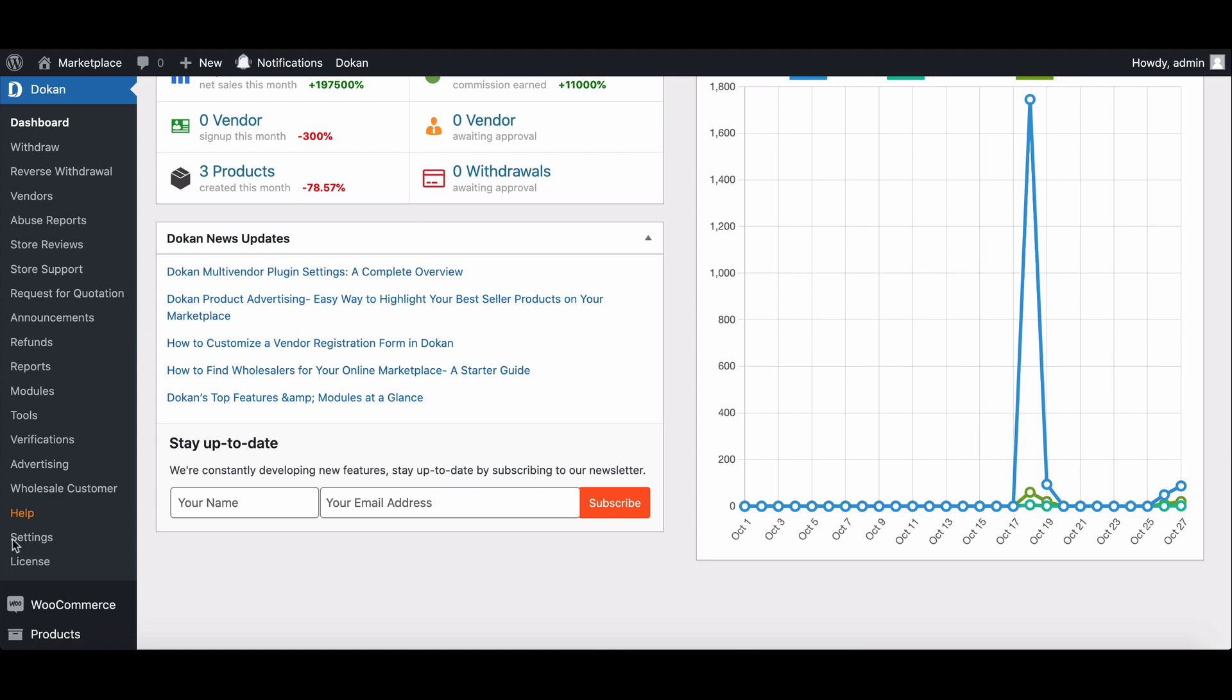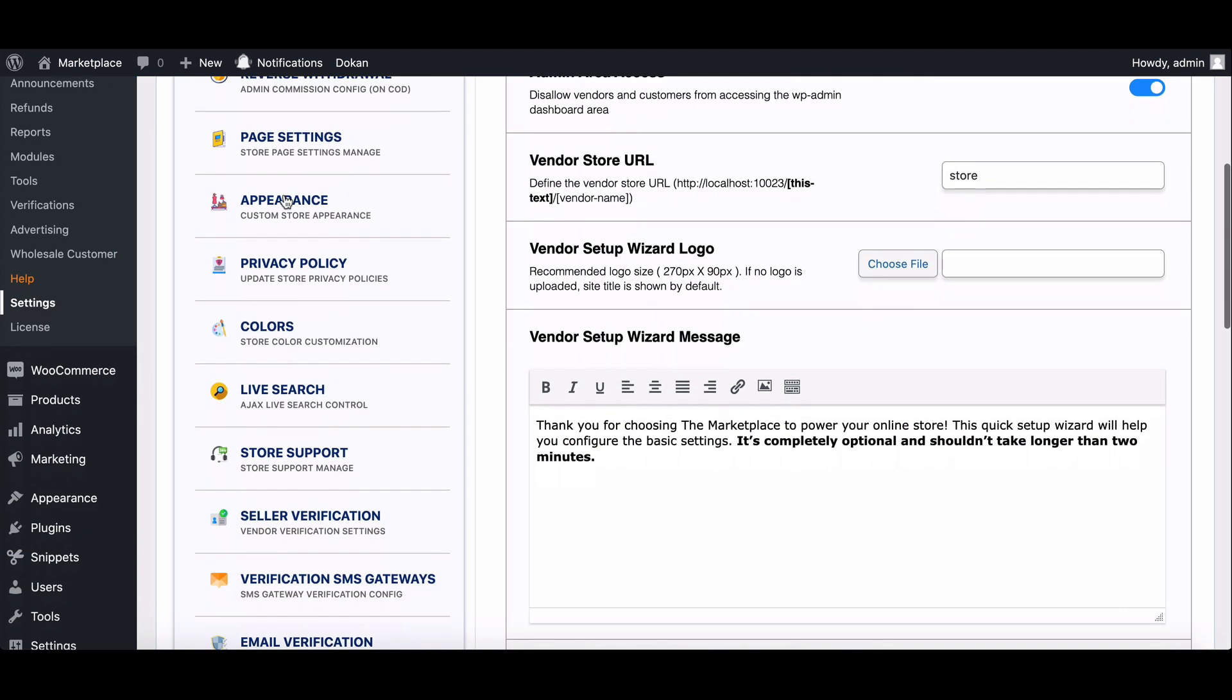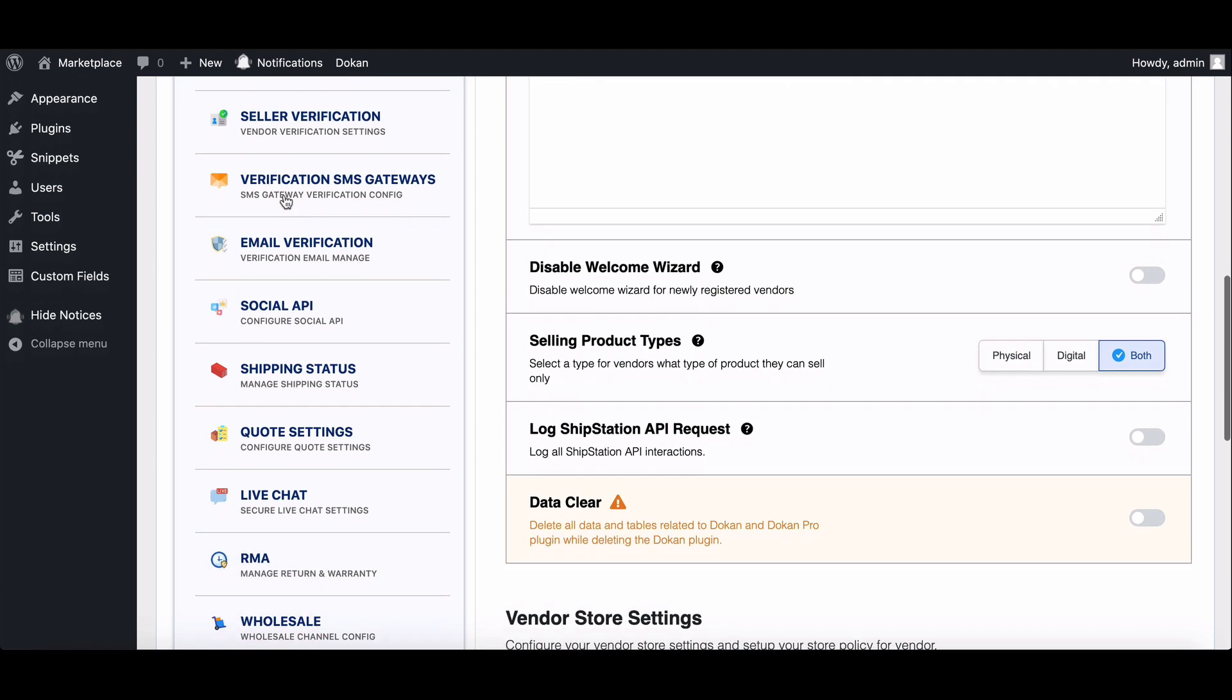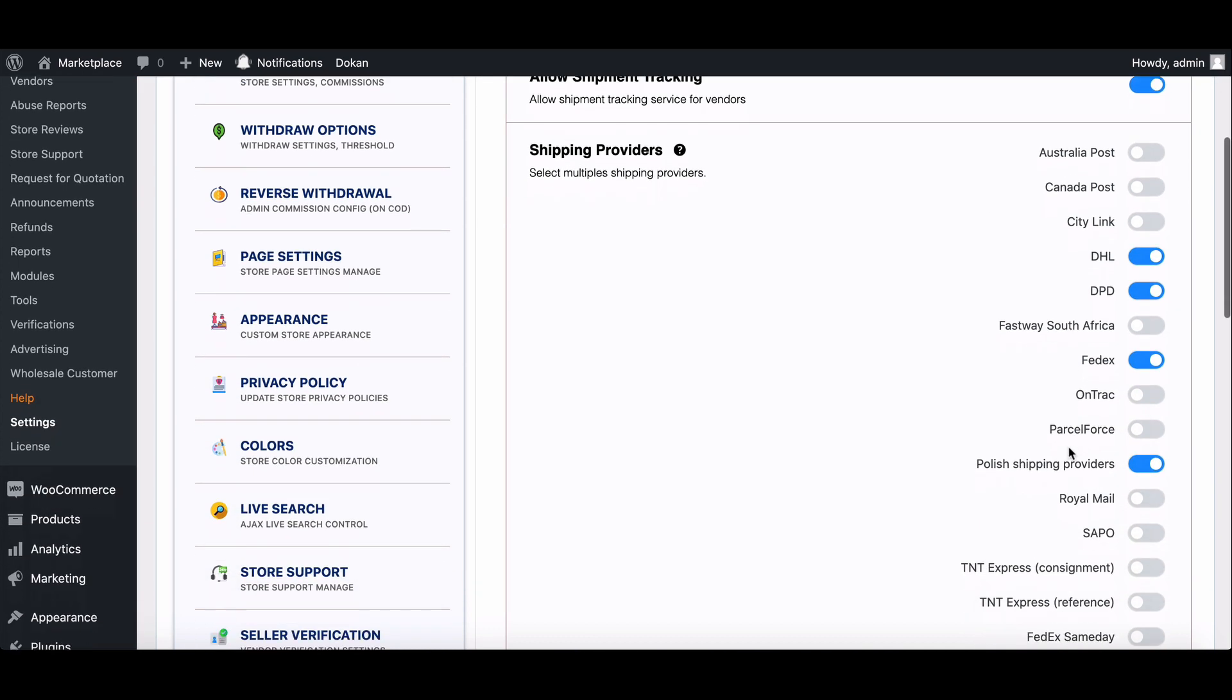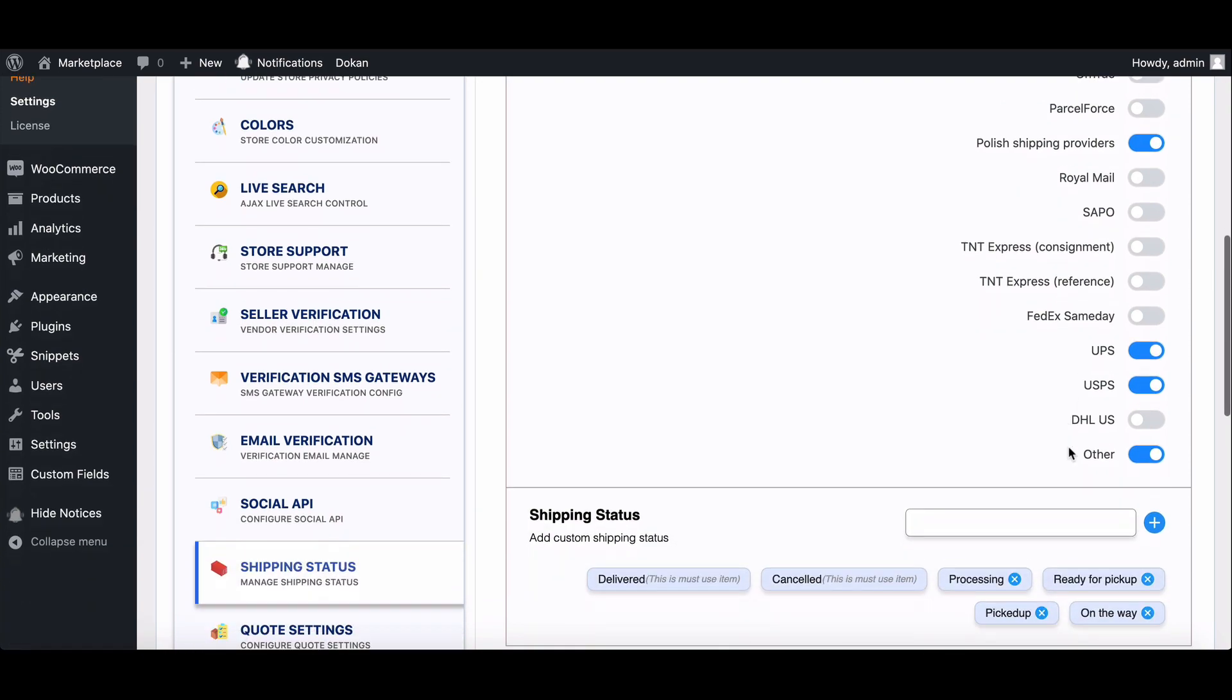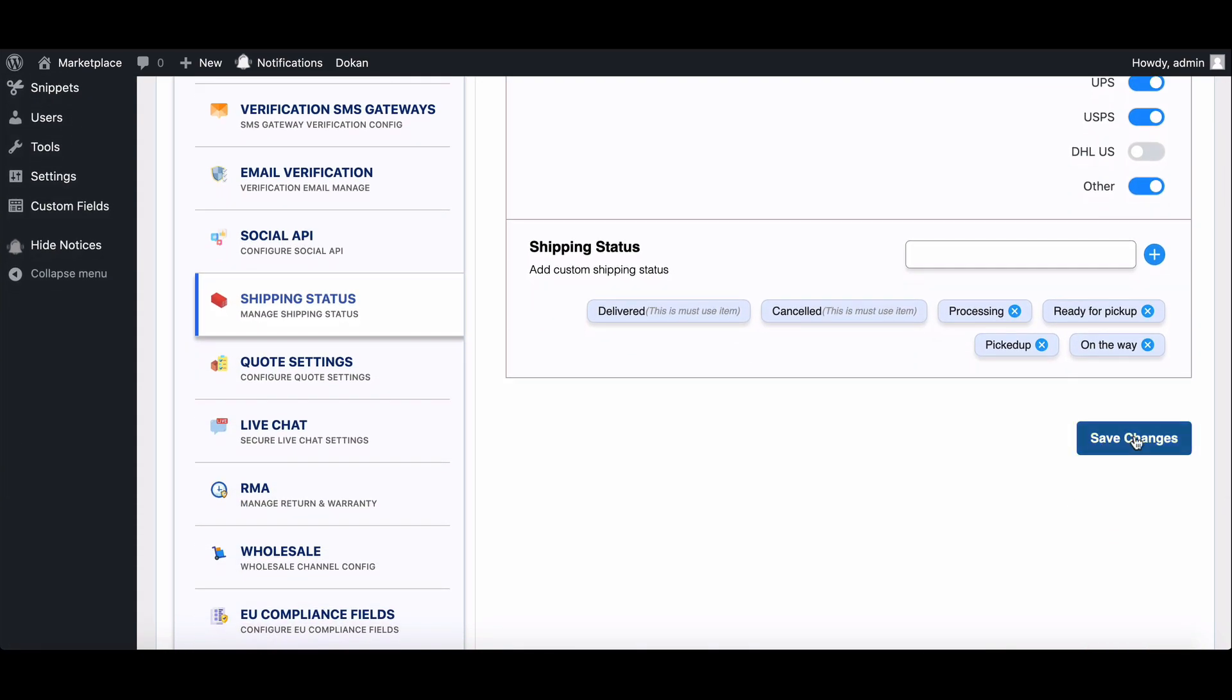First, you have to configure the shipping status feature. To do that, go to Dukan settings, scroll down to the shipping status menu and click on it. Enable allow shipping tracking, choose one or multiple shipping providers from the list, hit save changes and complete the settings.